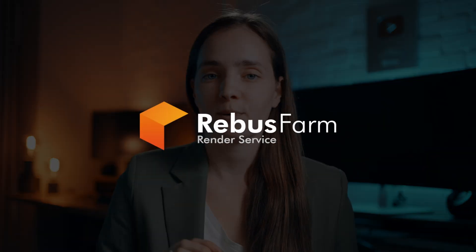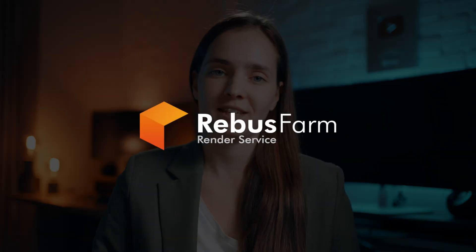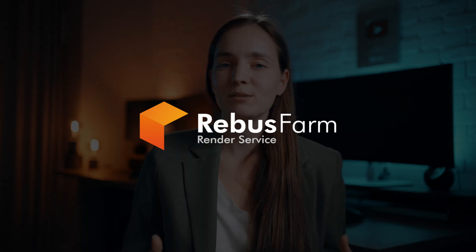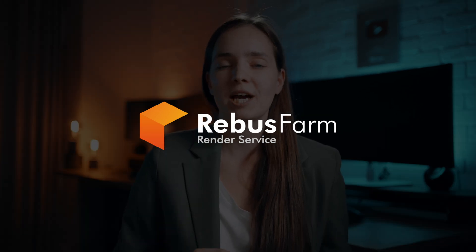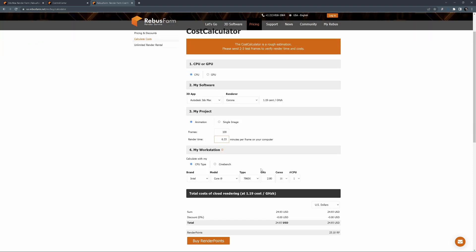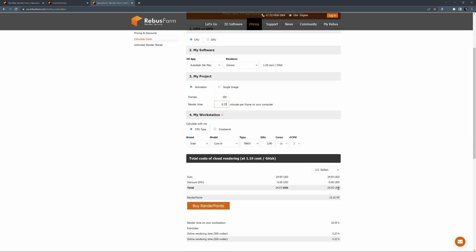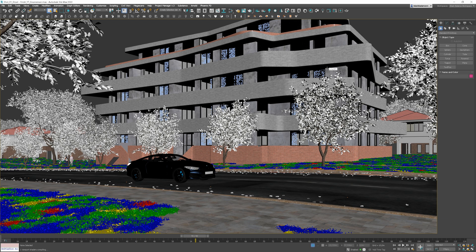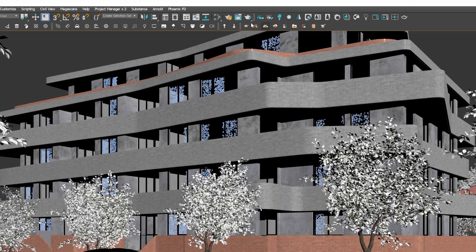I will use Rebus Farm, which is sponsor of this video. I will calculate how much I will pay for my animation using the cost estimator. I'm using CPU and Corona. We have 100 frames and 1 frame was rendering 6 and a third minutes. Here I've set my CPU parameters. And here is the final cost. Less than 25 dollars. It's a pretty good deal for saving more than 10 hours. All is set and we are ready to render.